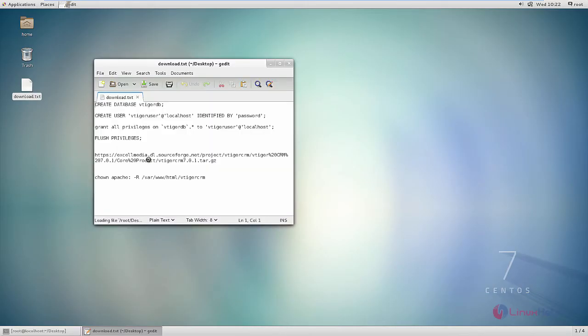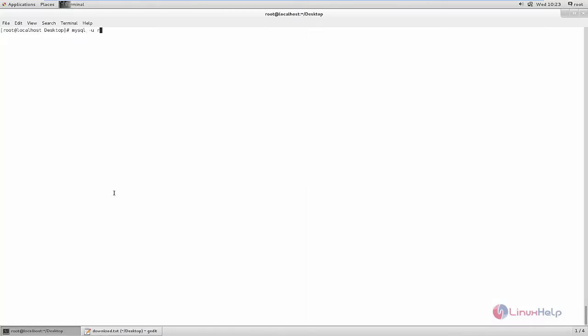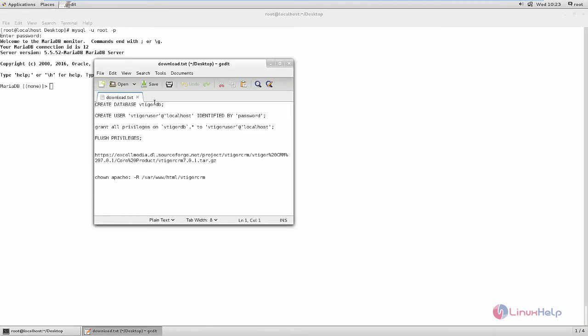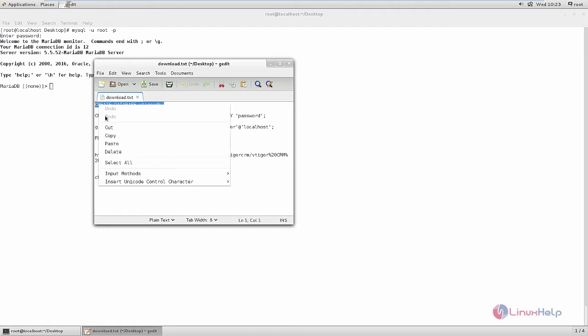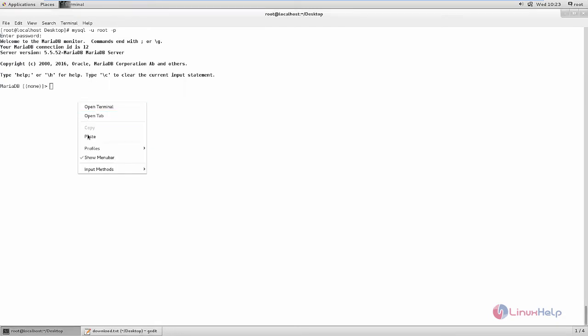After installing the LAMP stack, now login into MySQL using mysql -u root -p. Now we need to create the database for VTiger.